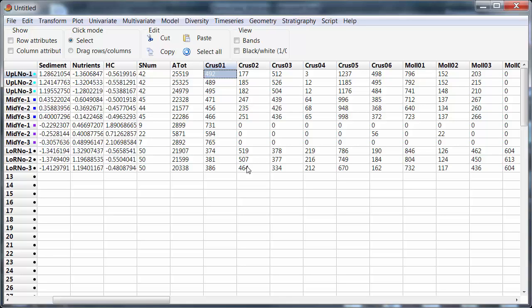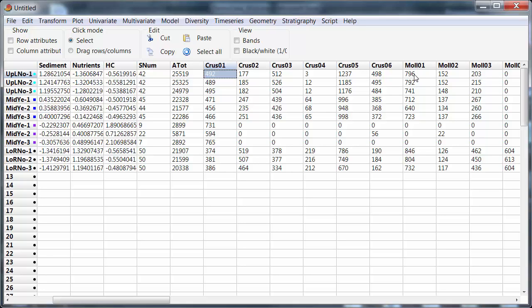A common situation for that is something like a plankton tow where the net is dragged through the water for a period of time and the organisms caught in the net are identified and counted. If I don't standardize the amount of water that goes through the net then I have relative rather than absolute abundances. In those cases what I want to do here is compare the percentage composition for each sample, that is the relative abundances rather than the absolute abundances.